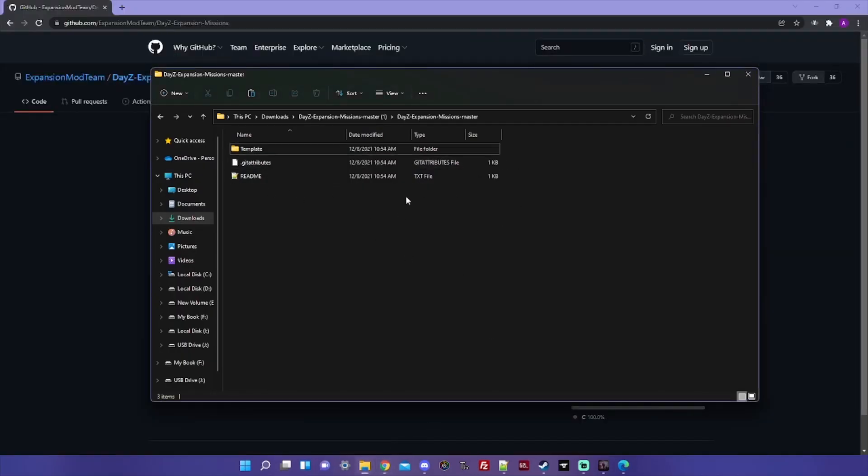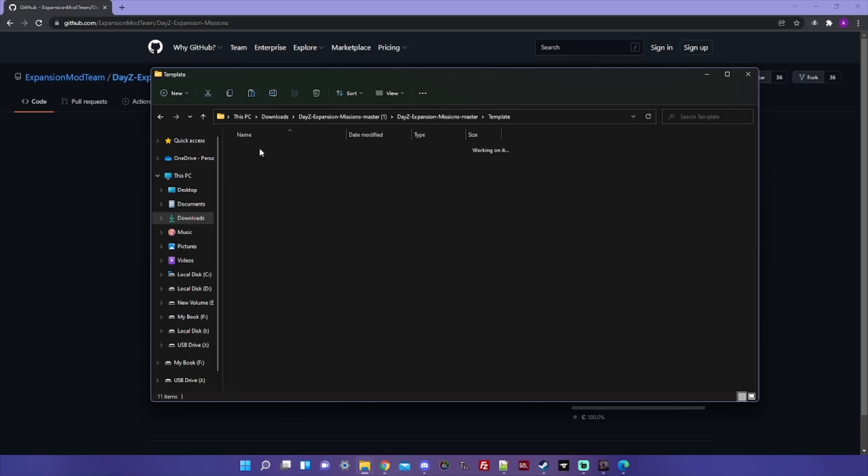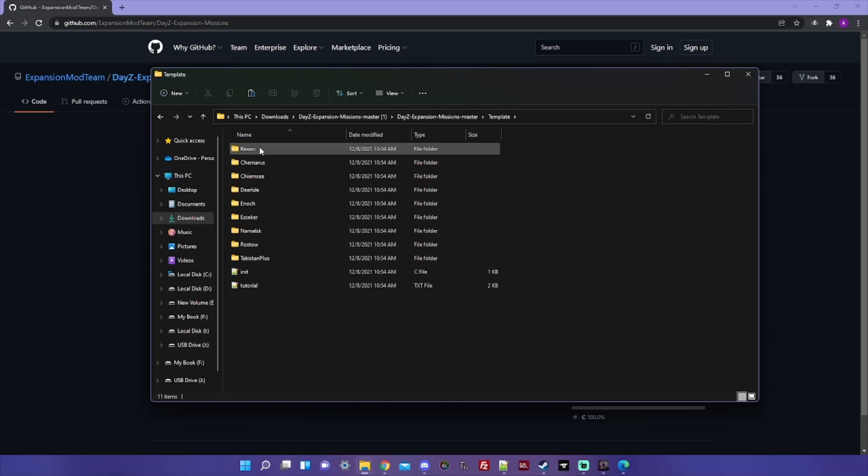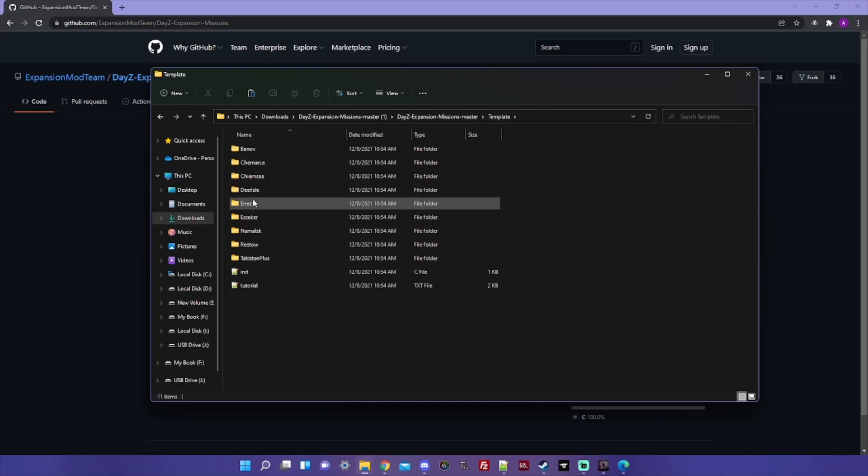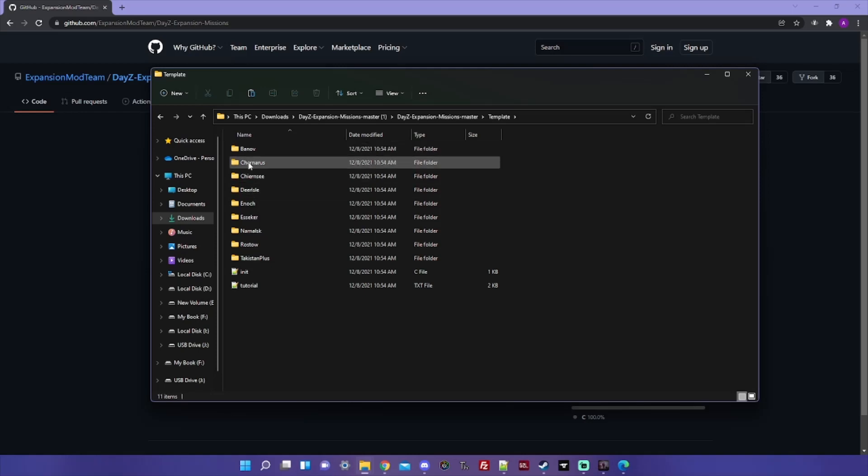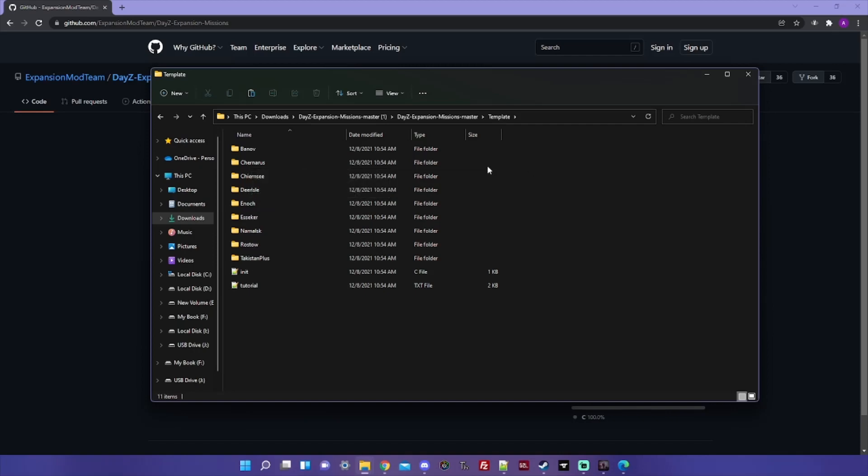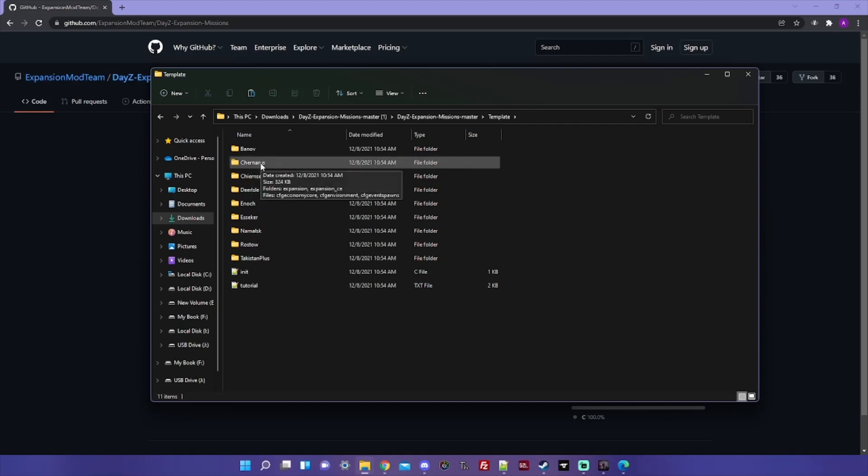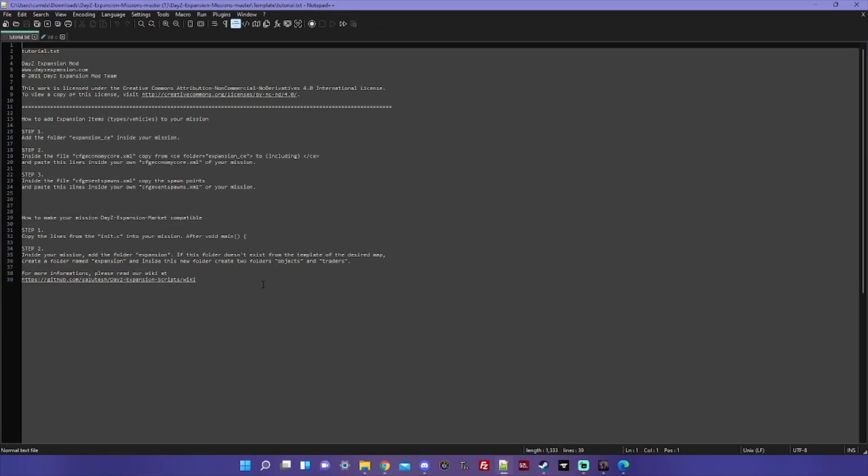If you click on Template, you can see all the maps that have specific information in them, you know, vehicle spawns and stuff like that. Chernarus is the one that we're gonna end up using, but first let's take a look at this tutorial.